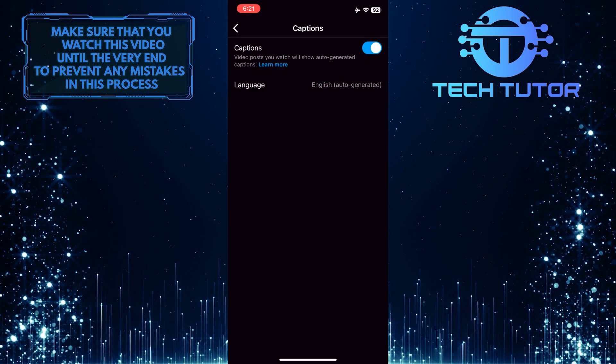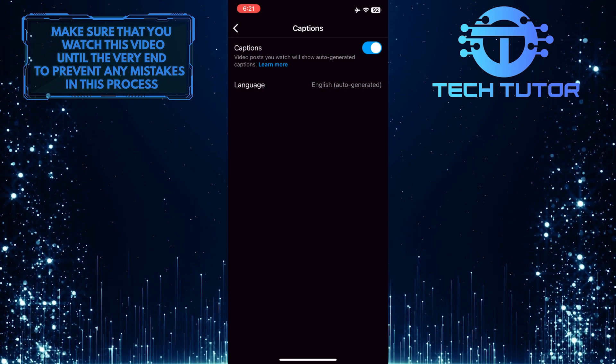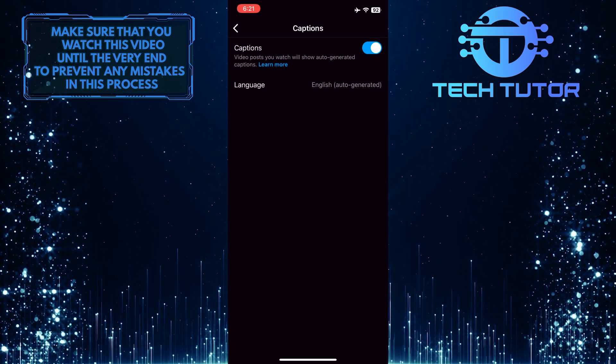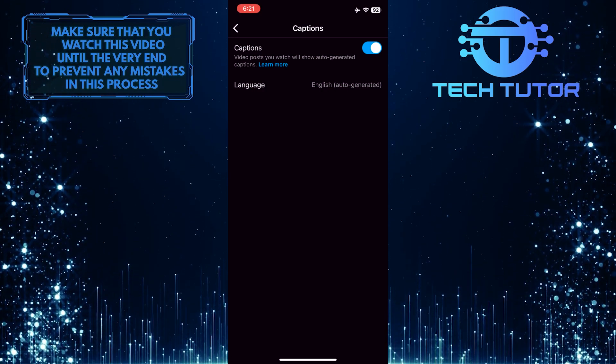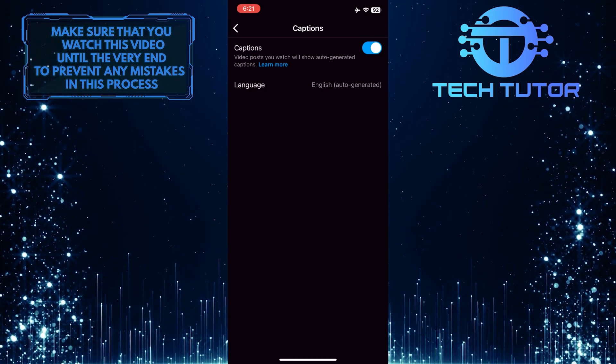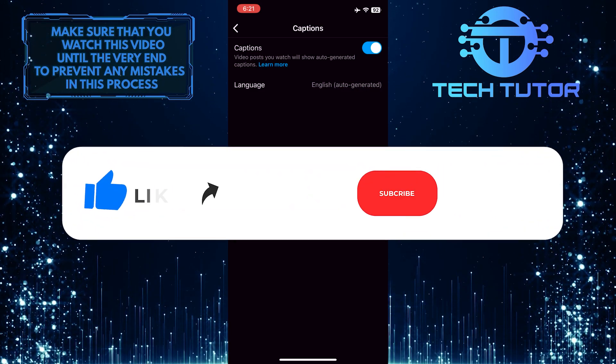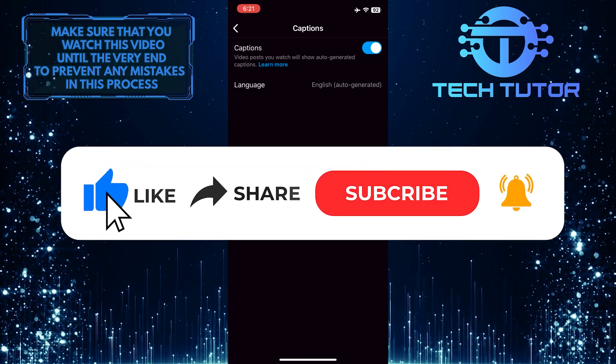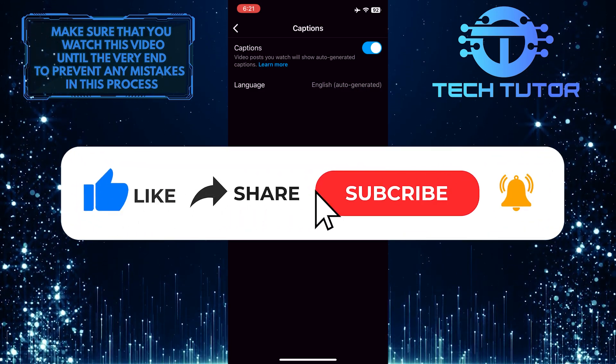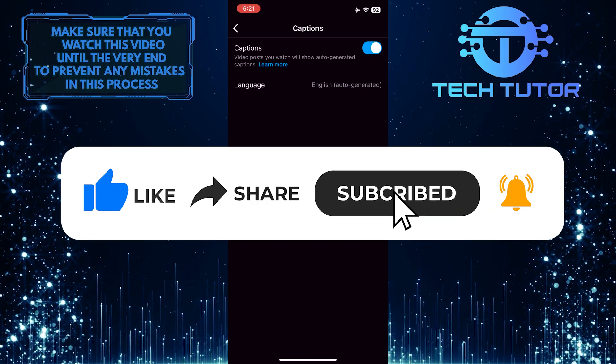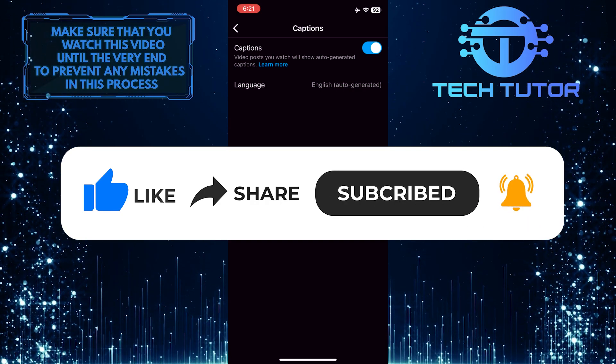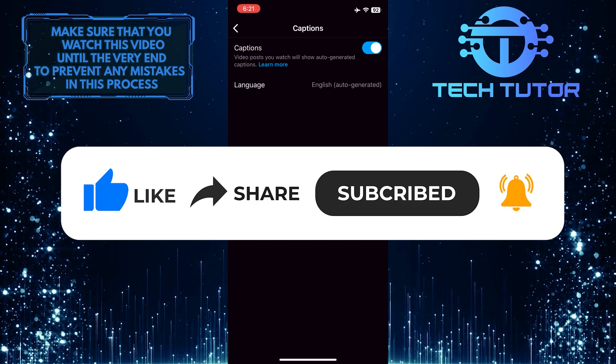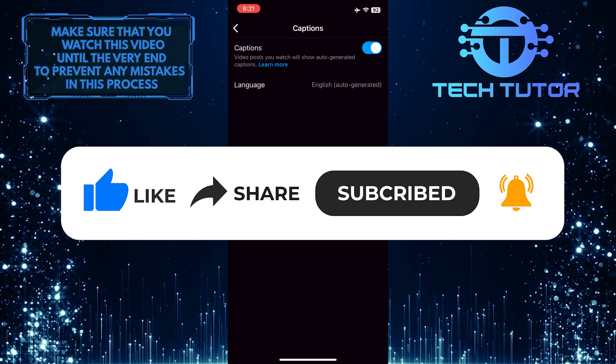So that wraps up this tutorial. If you have any questions about this whole process, please let me know in the comments section below. And if this video helped you out, please give it a big thumbs up and subscribe to this channel for more tutorial videos like this one. Thank you so much for watching and have a good day.